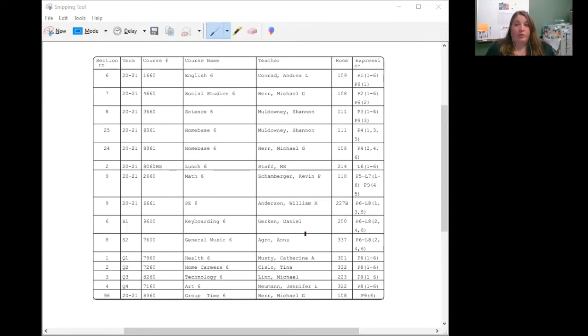Hopefully, this helps you understand a middle school schedule. It's just a little bit difficult. Okay. Thank you.